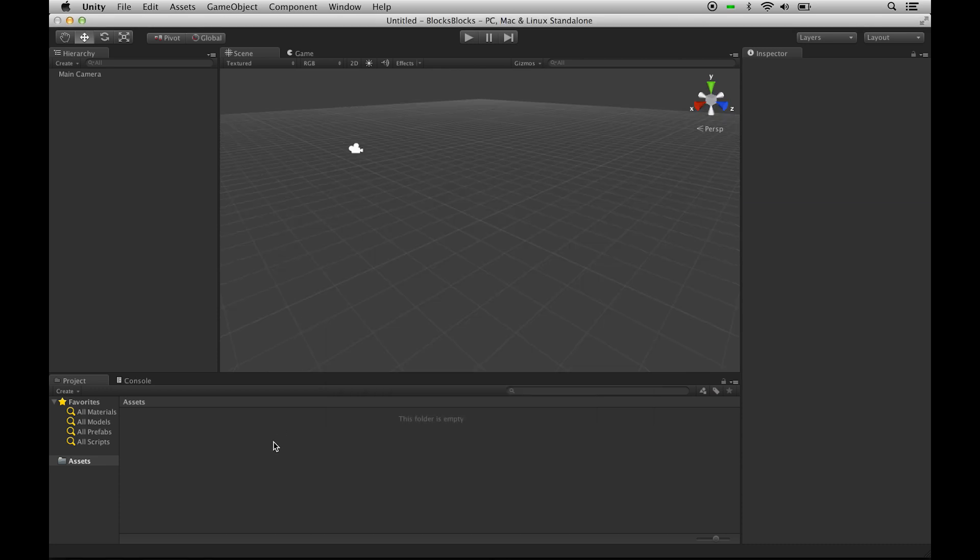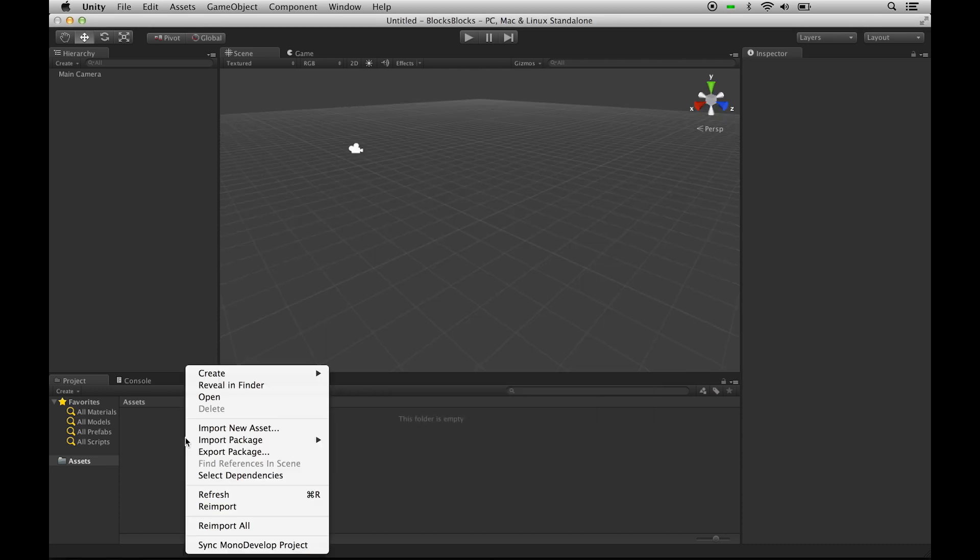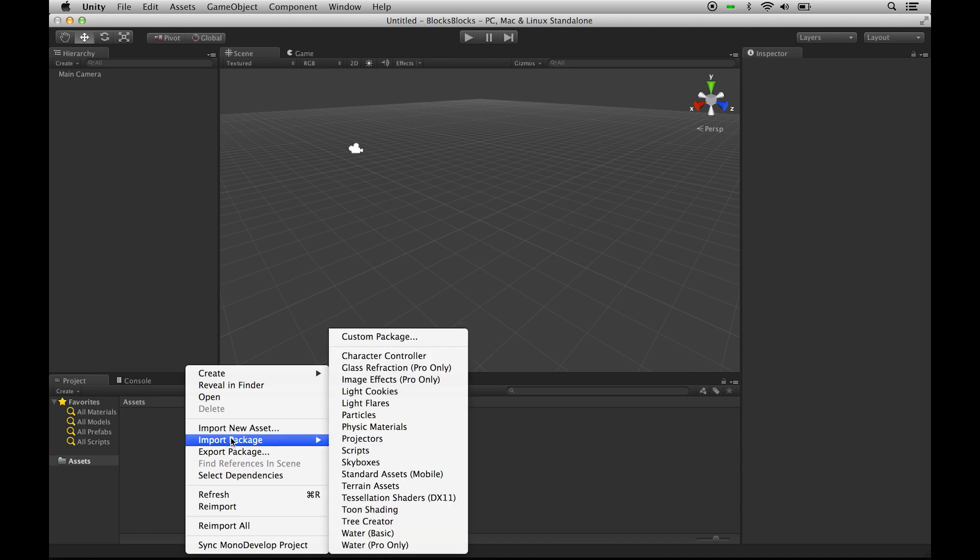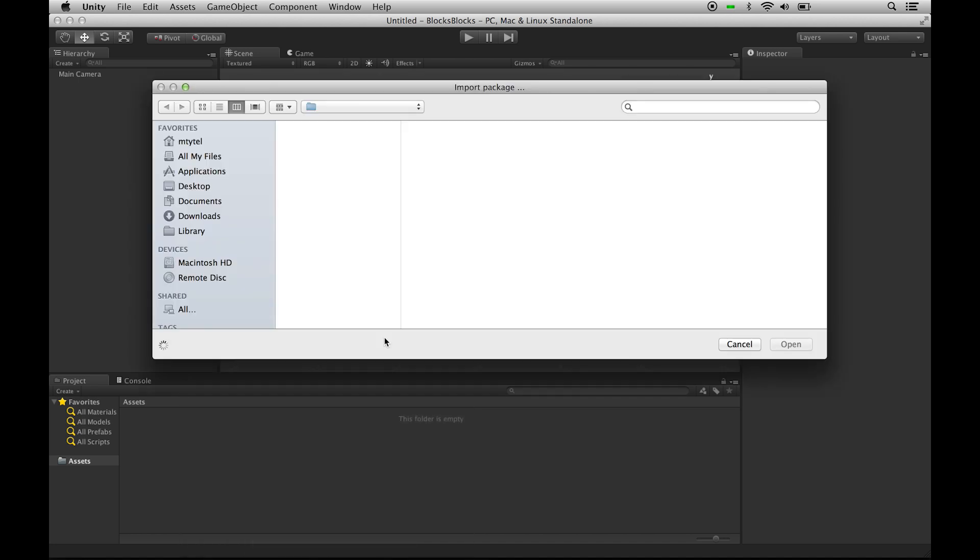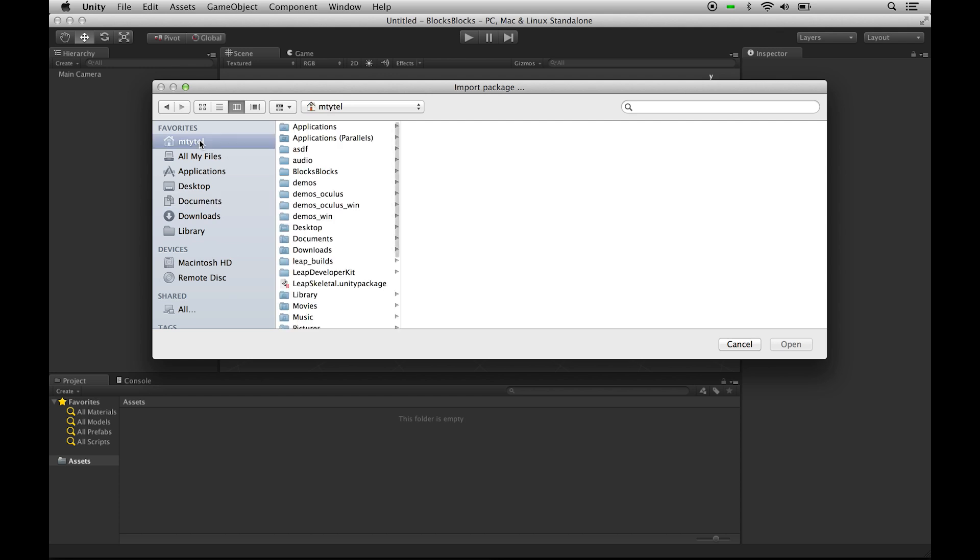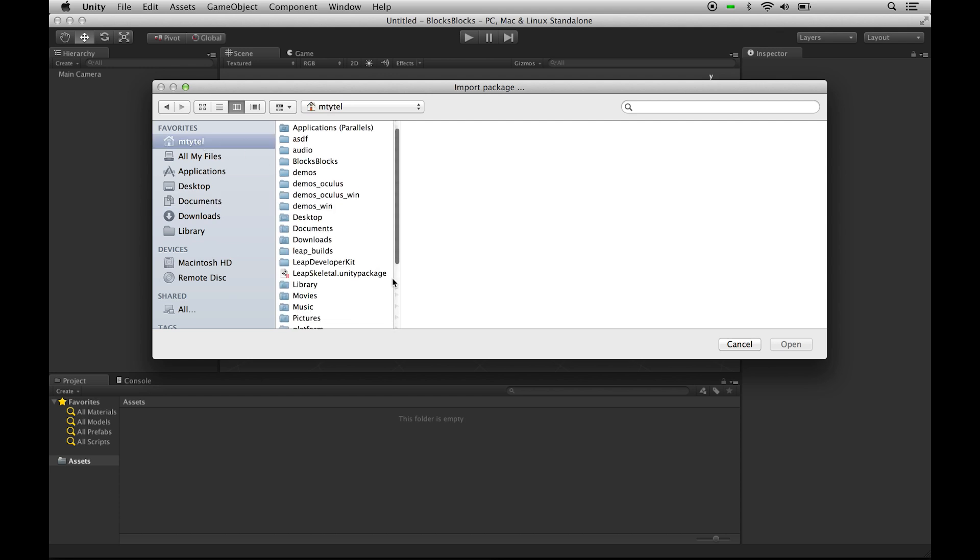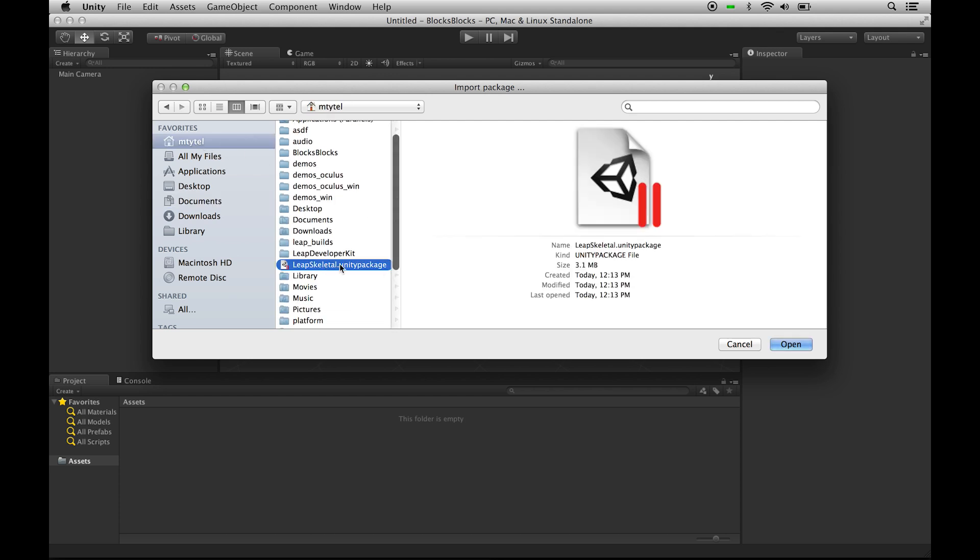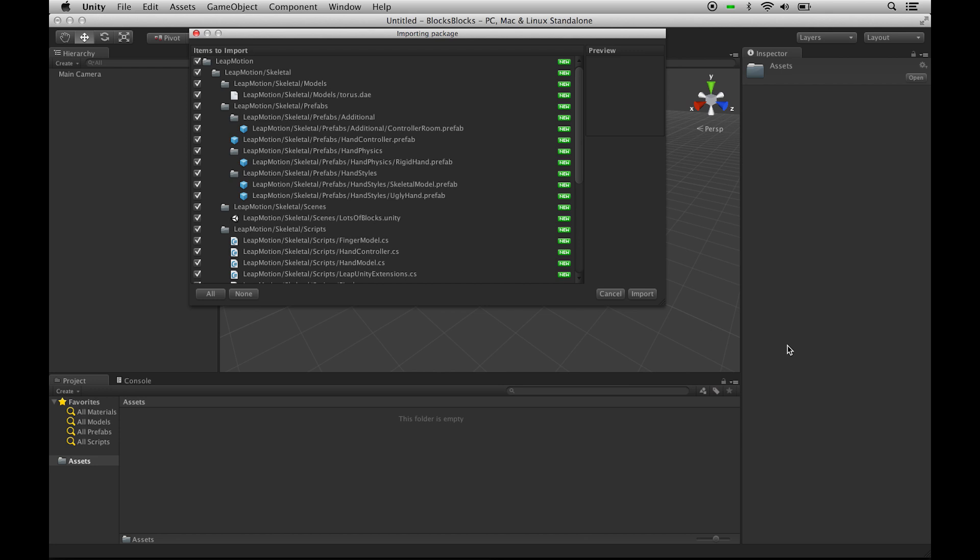Once we have a new project, we right-click in the Assets window, go over to Import Package, and click on Custom Package. Find wherever the Unity Package is and import it, and click Import.